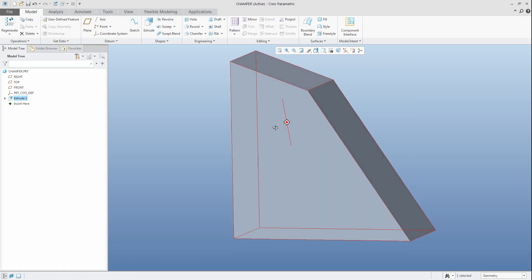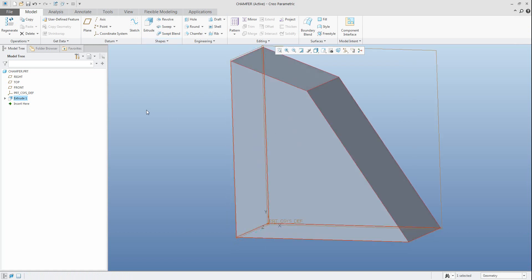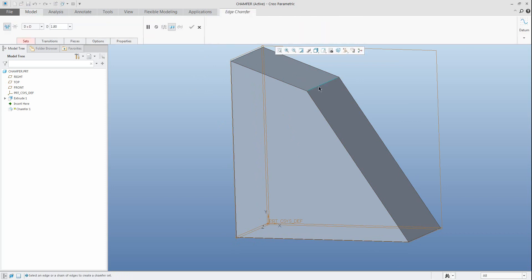On the created extrude feature I will select the chamfer feature and apply on the edge. We will specify the value 10 per 10, and you can see the default transfer scheme is D per D - dimension per dimensions.